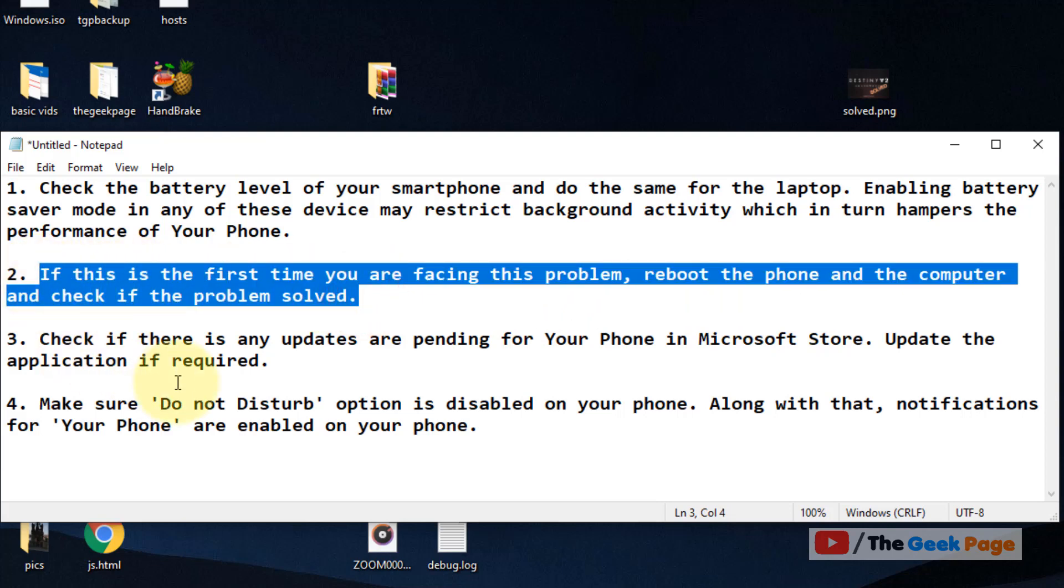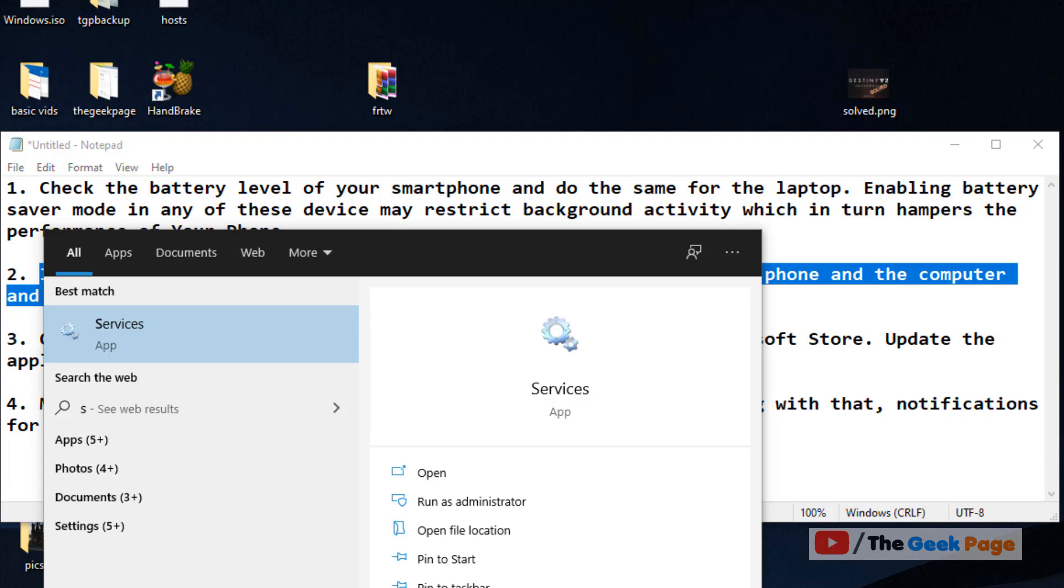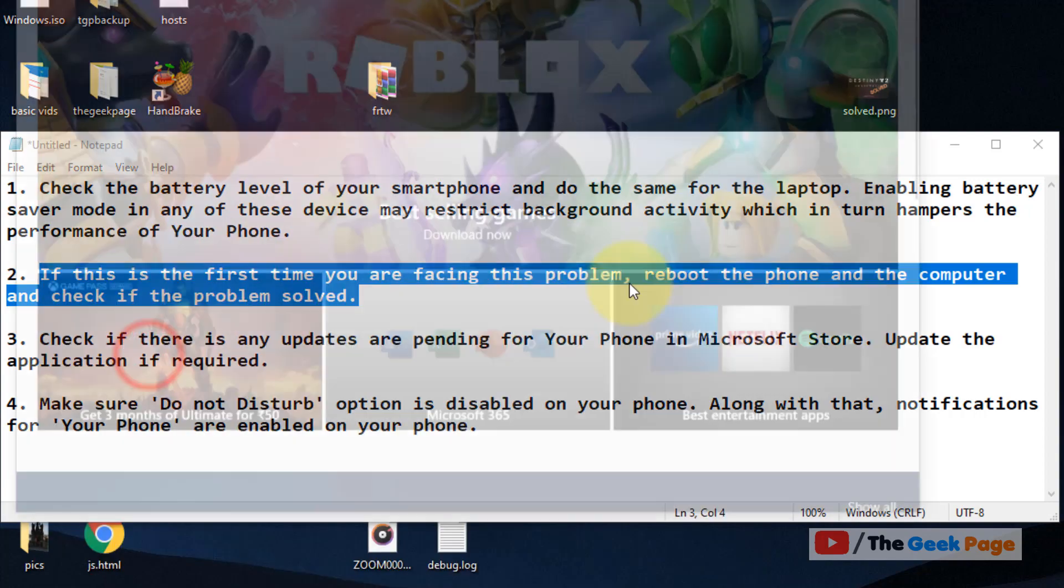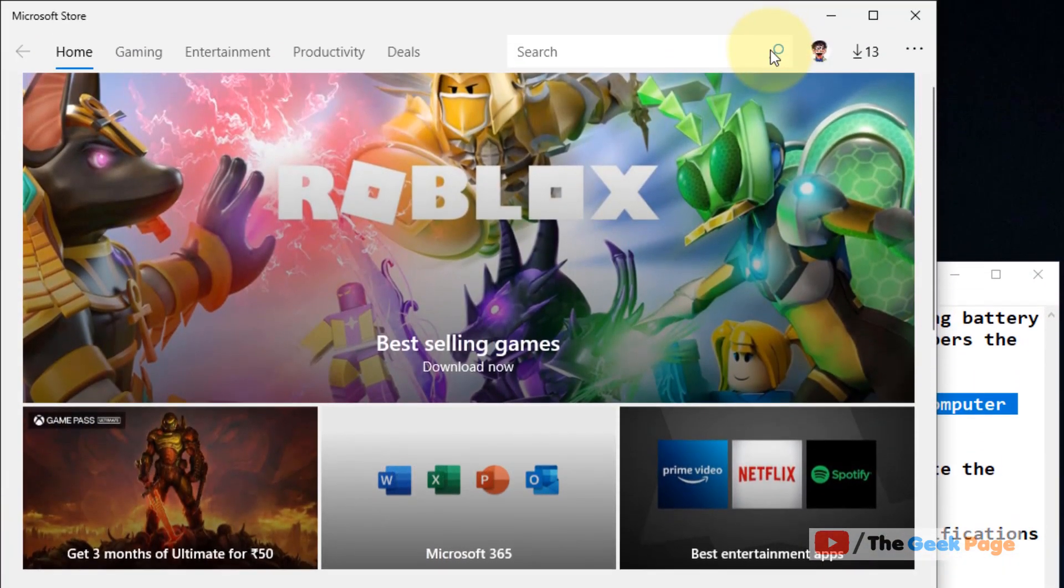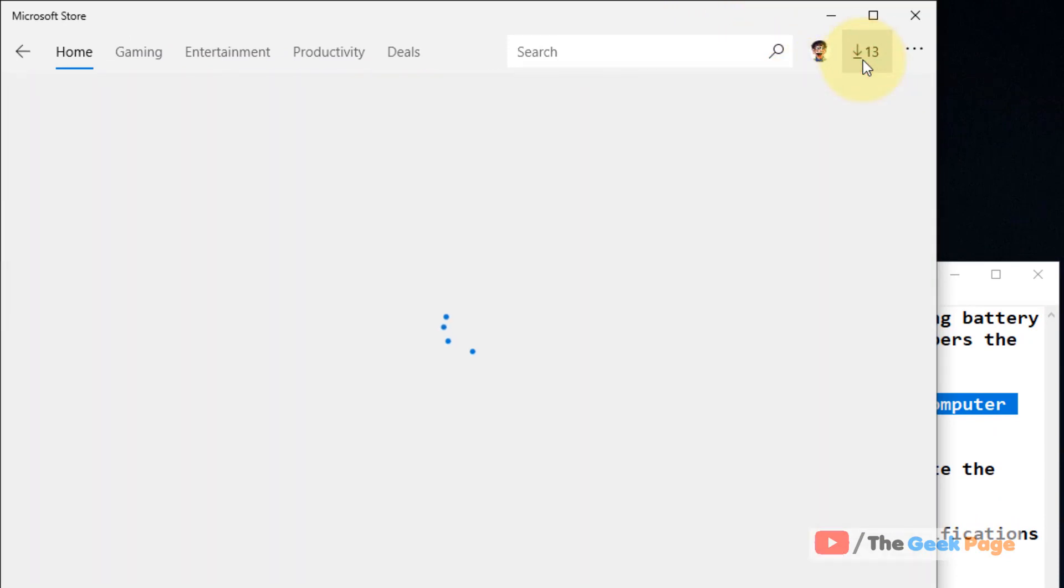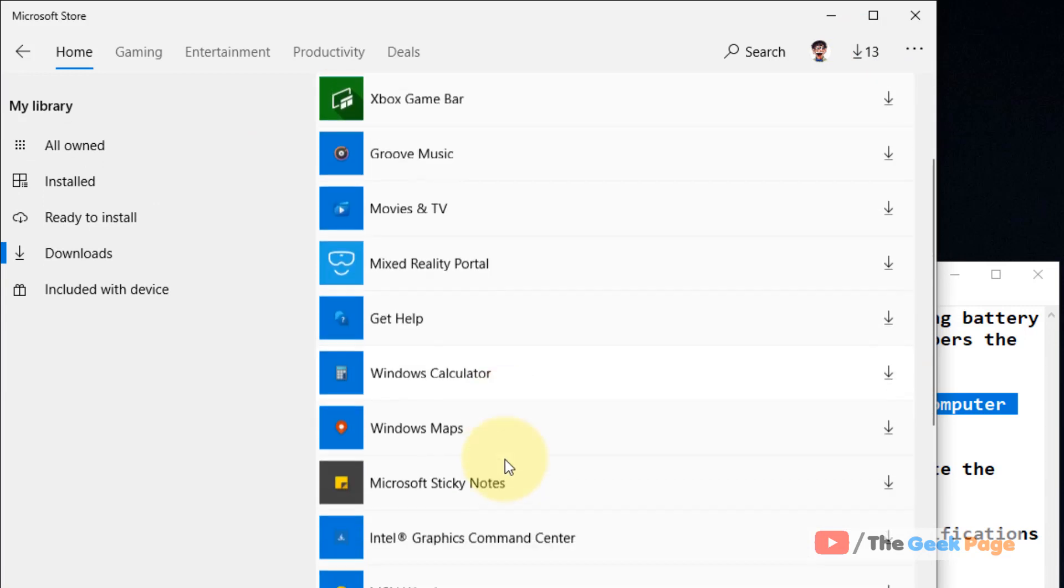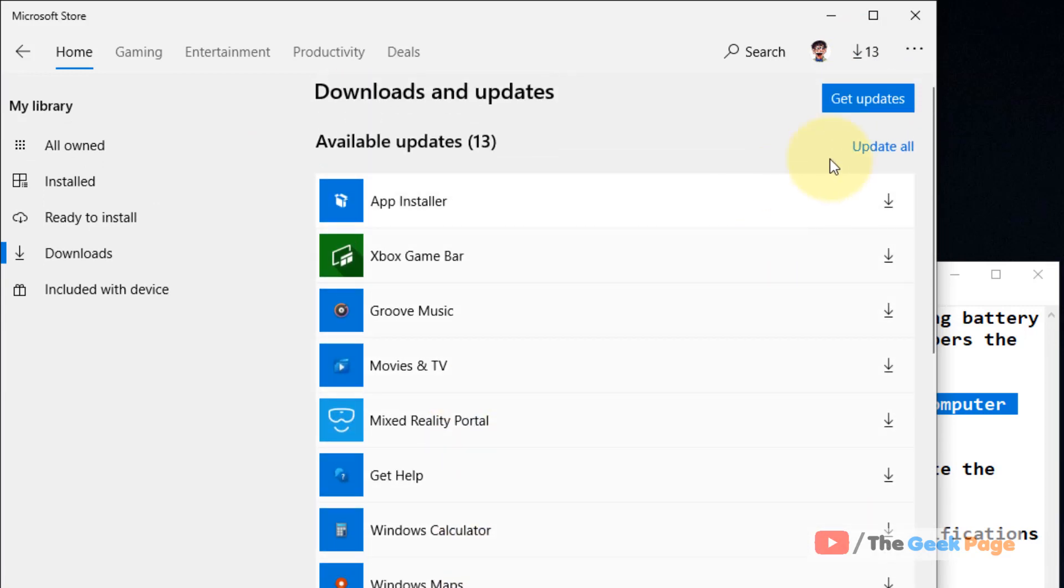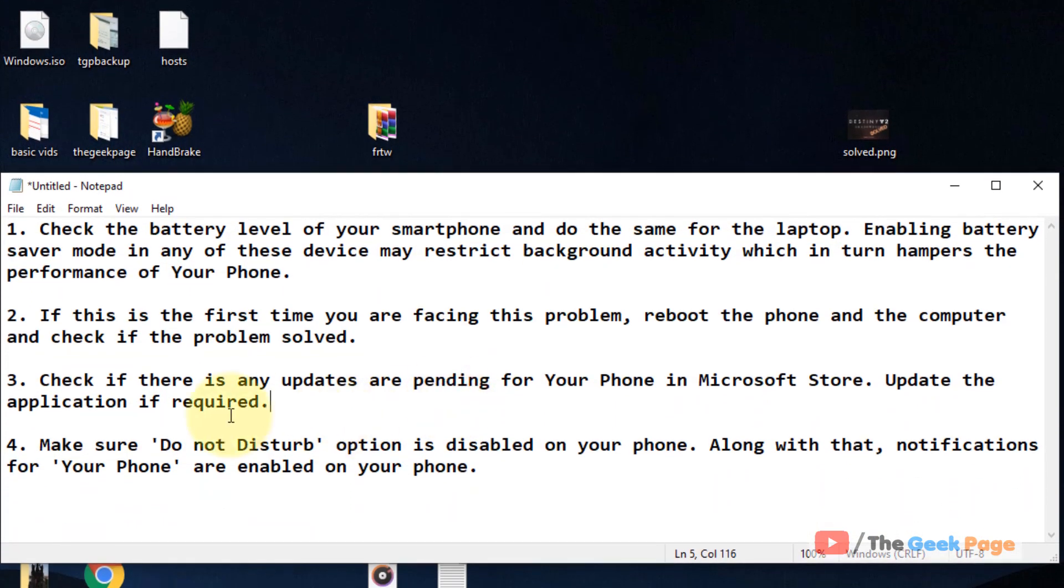Also open Microsoft Store and click on downloads and updates. See if your phone app is here in the list, or better you can click on update all to update all the apps. This also fixes the problem if any updates are pending.